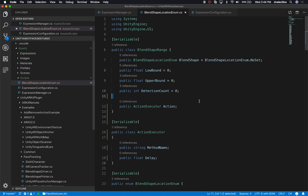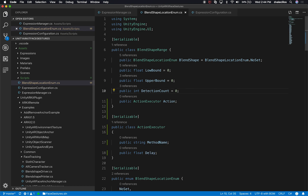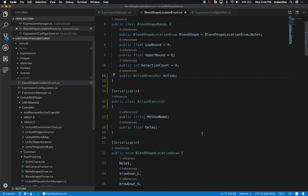For those wondering why I'm not using an actual action or a Unity action — the reason is because this is going to be living in a scriptable object, and I haven't found a way to do it that way. So this way I can control what method I'm going to be calling by the string name and then the delay. In later sessions, if I find a better way to do it, we can go back and do a new iteration.